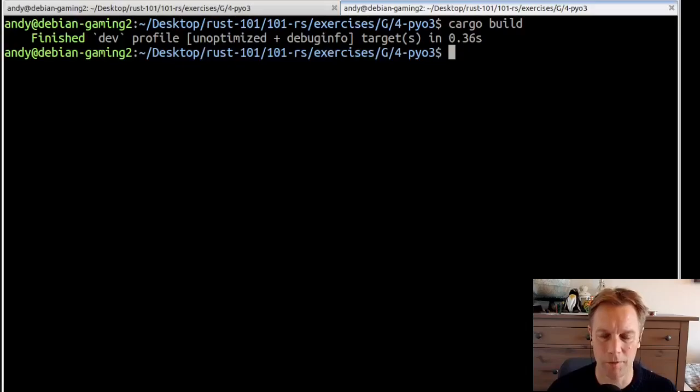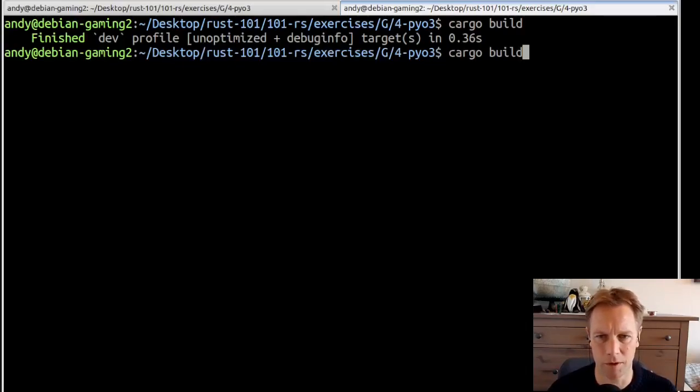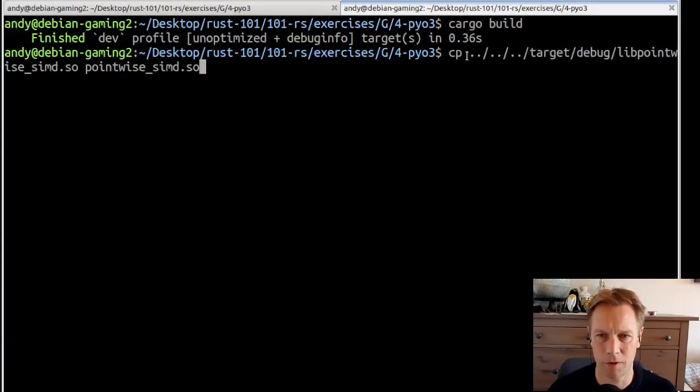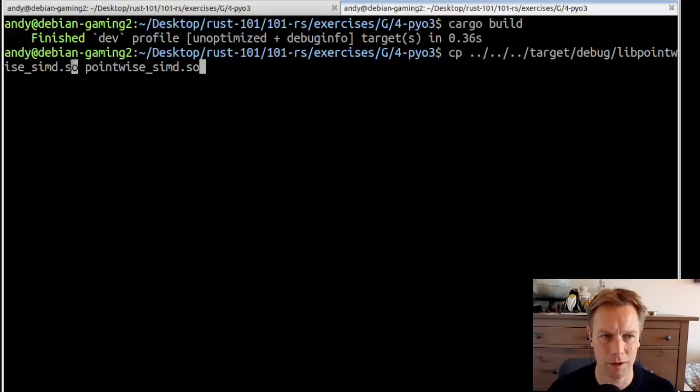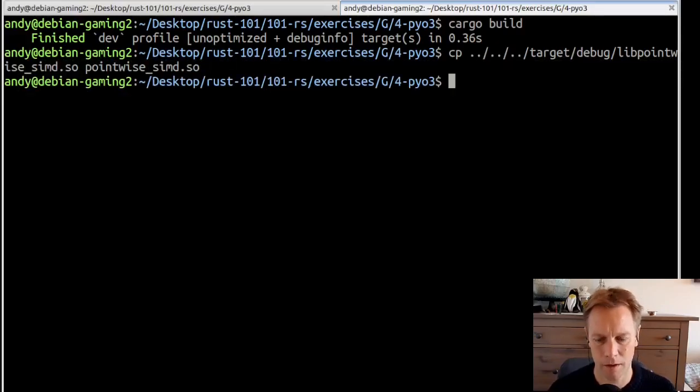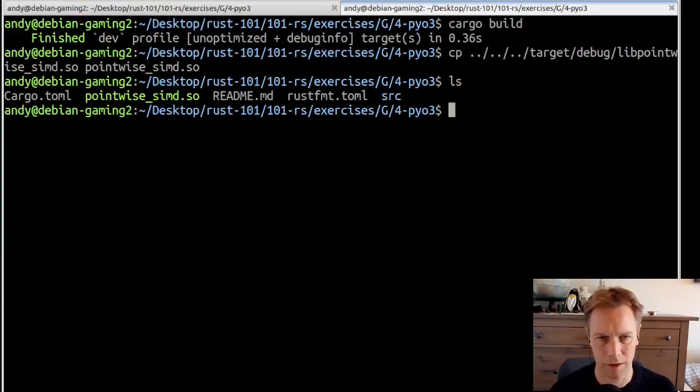That built as a shared object file. I've built it before, that's why it didn't take very long. Now we copy that object file, which for some reason got stored in this directory. It's this .so file. If we copy it into the local directory, now it's here.